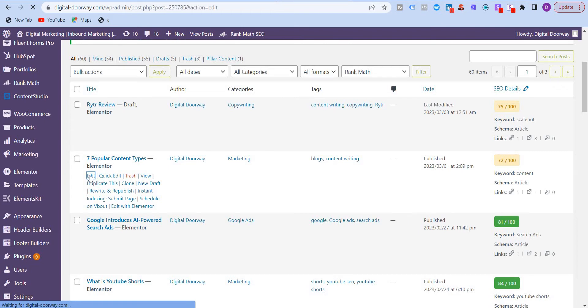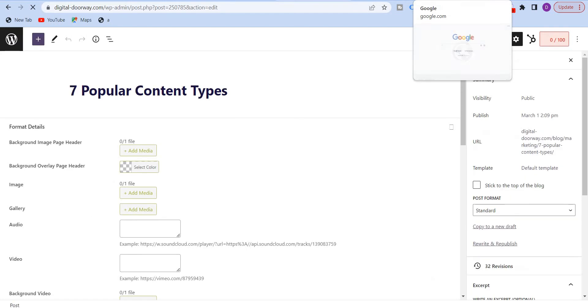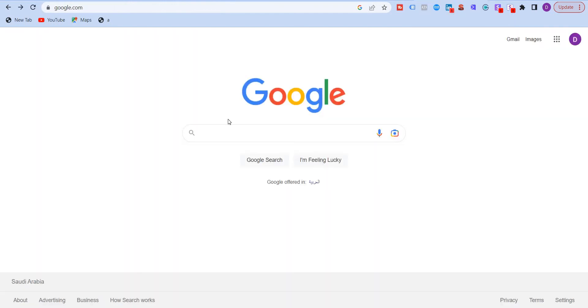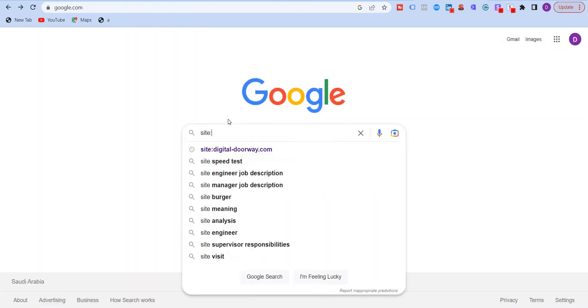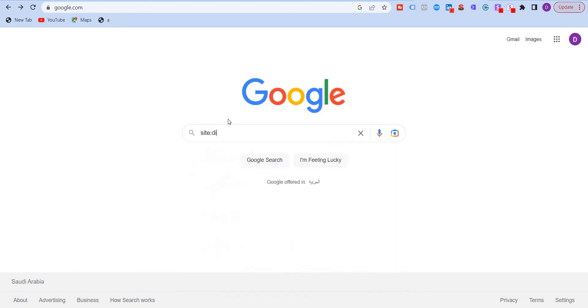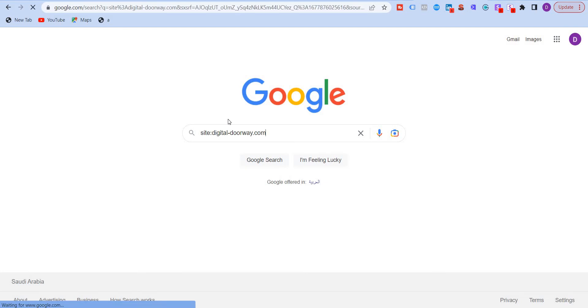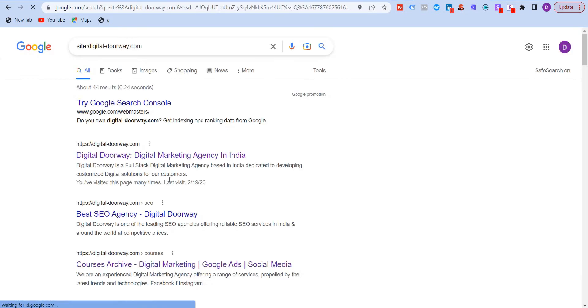So I'm using Rank Math SEO plugin and I will also go to Google and just put in my website. What you can do is you can put site colon and your website URL and what that does is that it pulls up all the pages of your website.